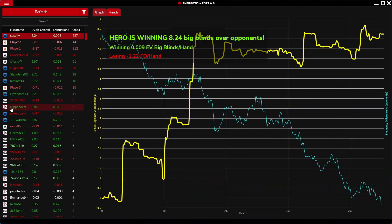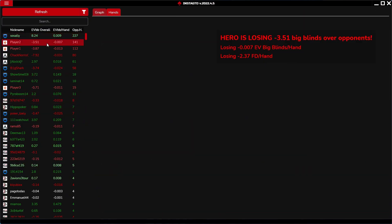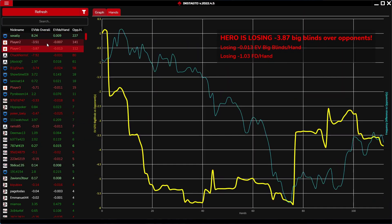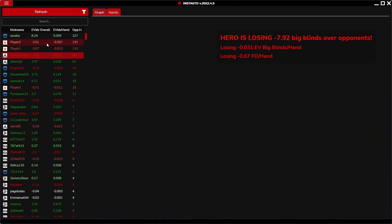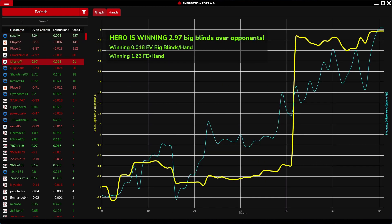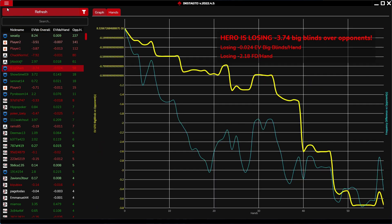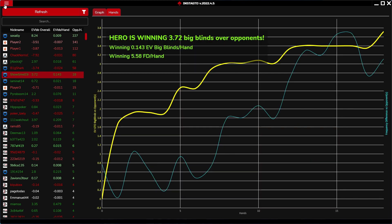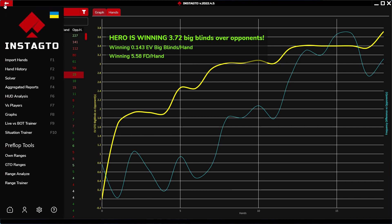Versus player section enables viewing your overall plays against the individual opponents. It is visualized in the graphs. These graphs show you hands graph with the overall EV GTO mistake difference. It means that you can see who is playing better GTO play, whether it is you or your opponents.